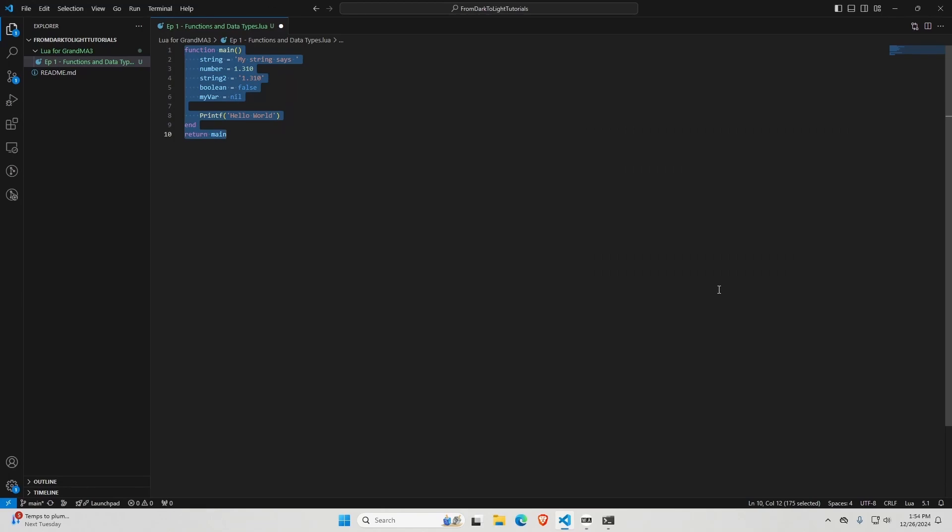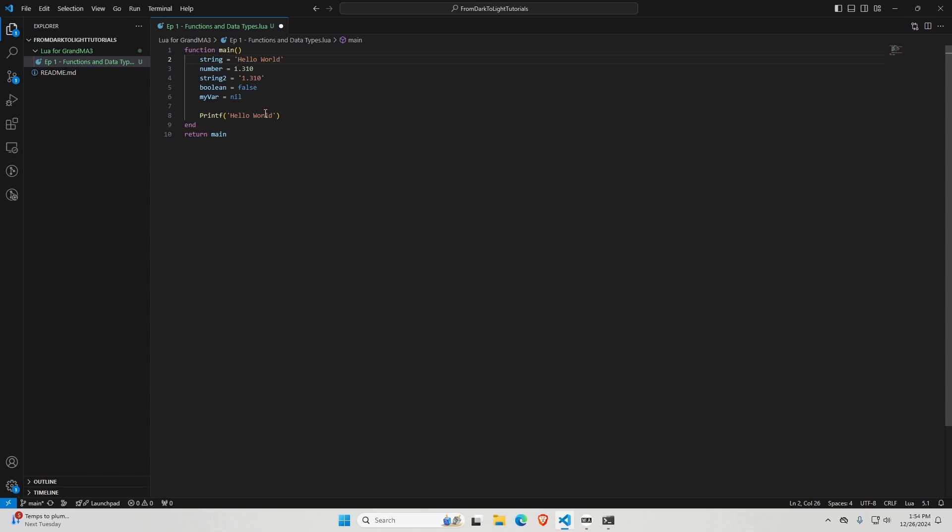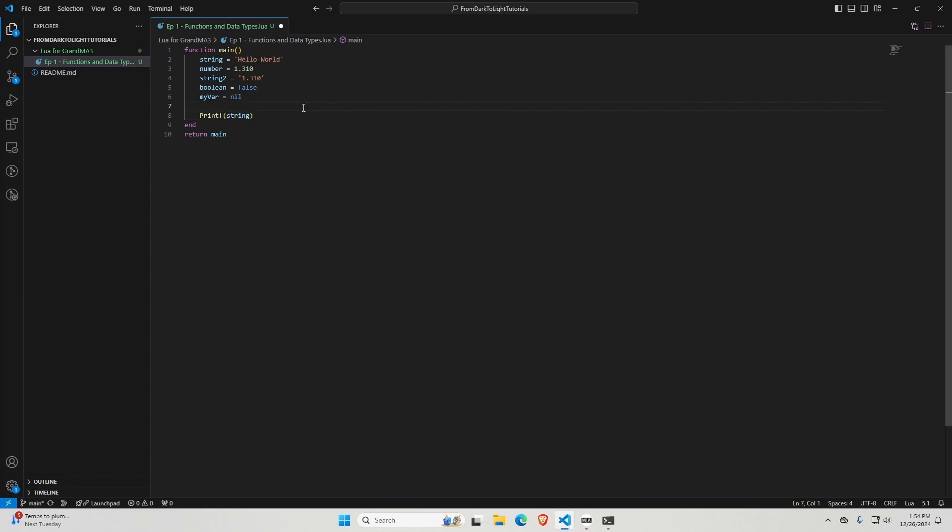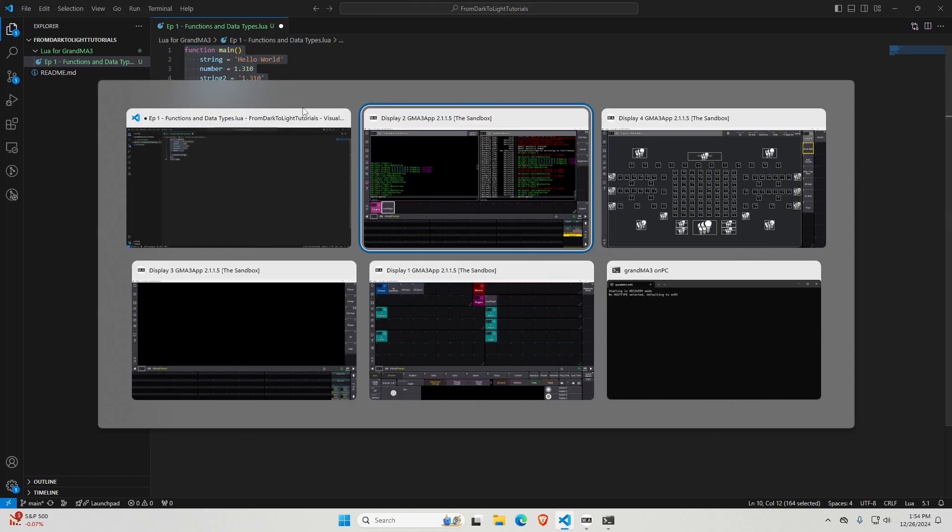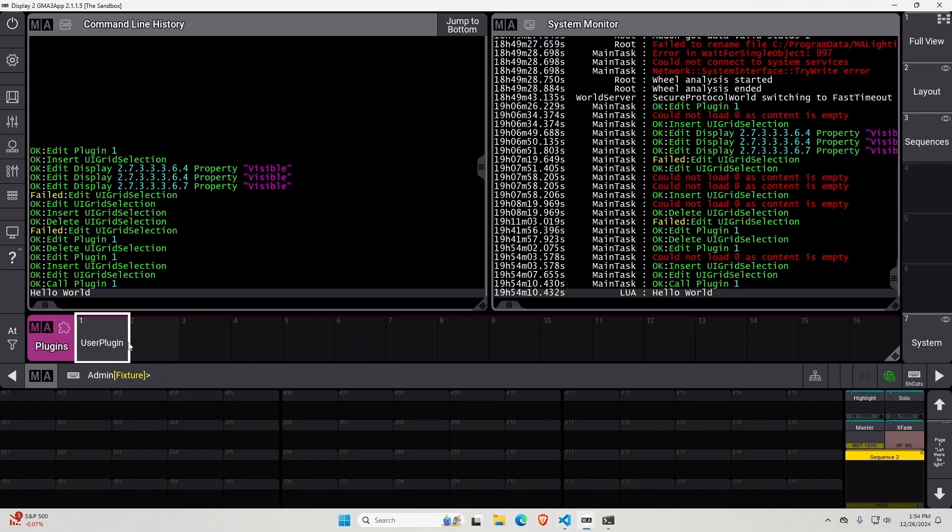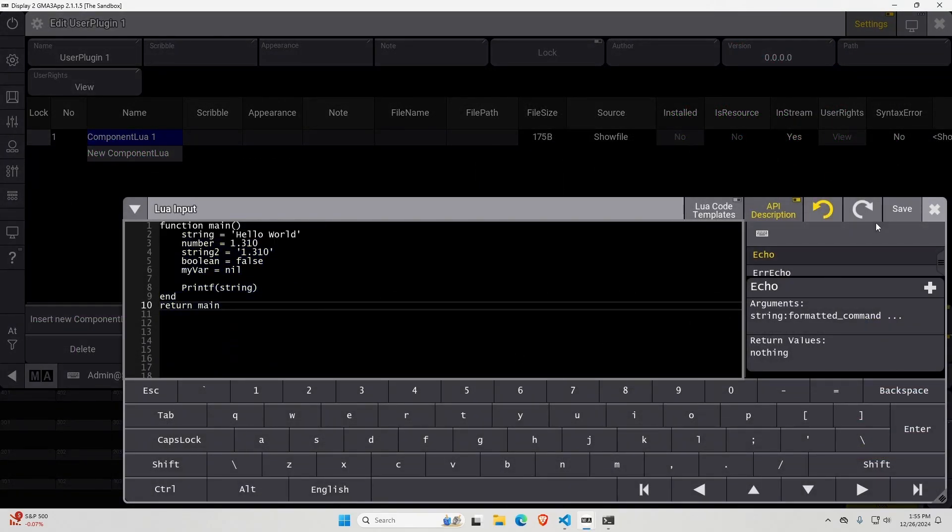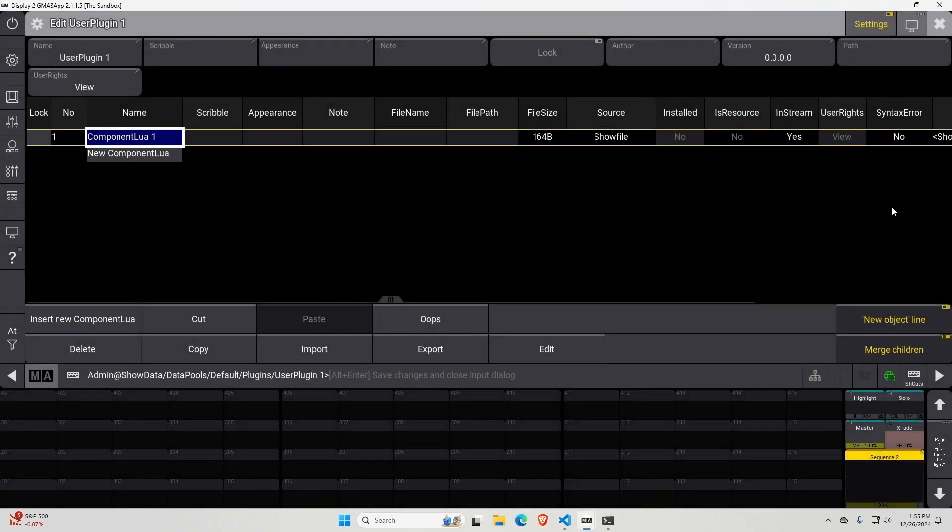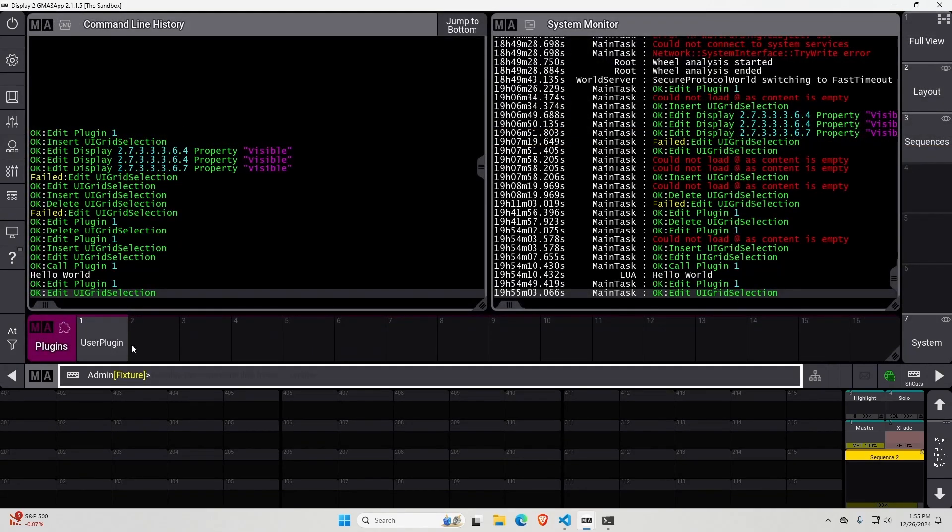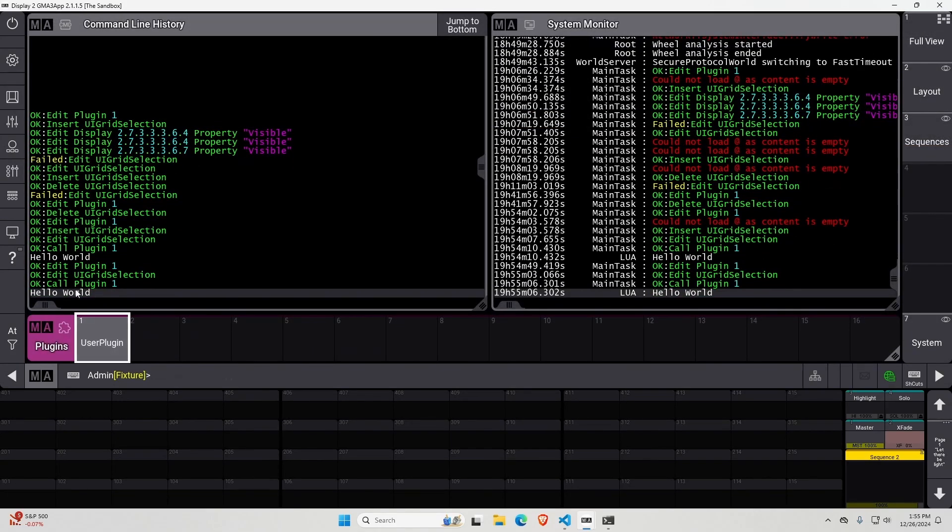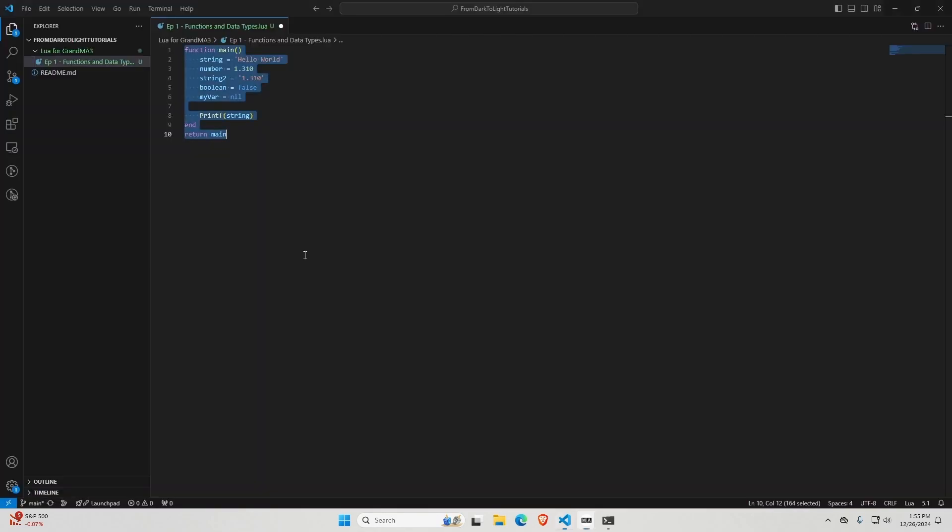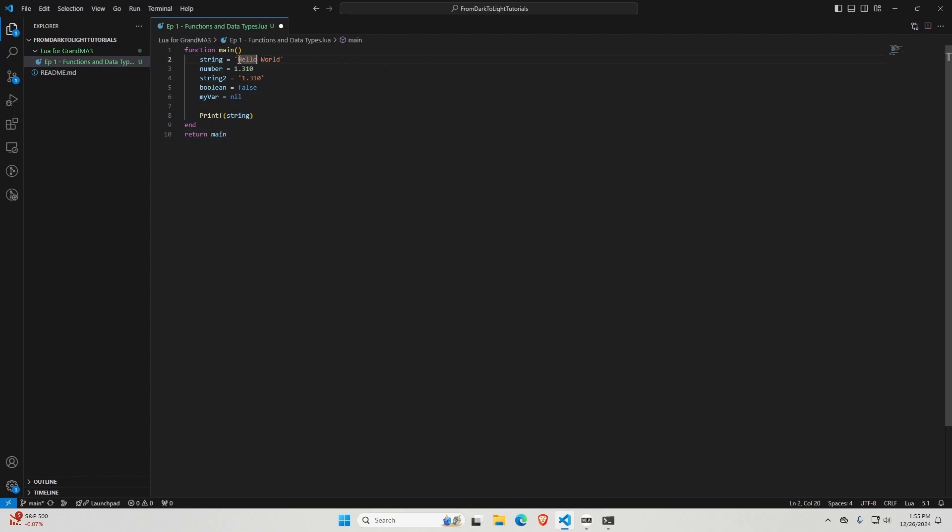I can also put a variable in place of the string as long as I first declare the variable with a string. So I can turn this string into hello world. And then instead of this string here, I can put string, the variable, no quotes, and when I plug that into MA3, it is going to do the same thing. Now, the reason for this is because my variable string is equal to hello world. So whenever it sees the variable string, it just replaces it with hello world.